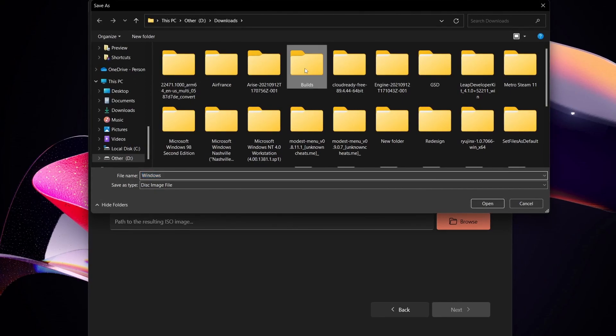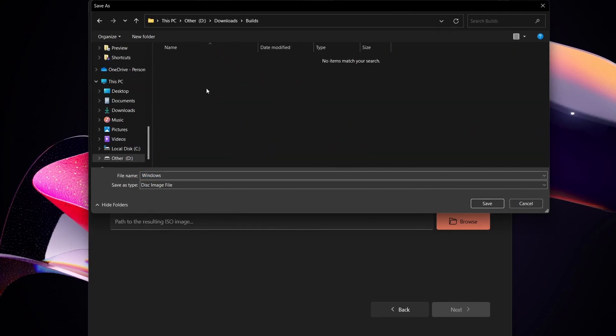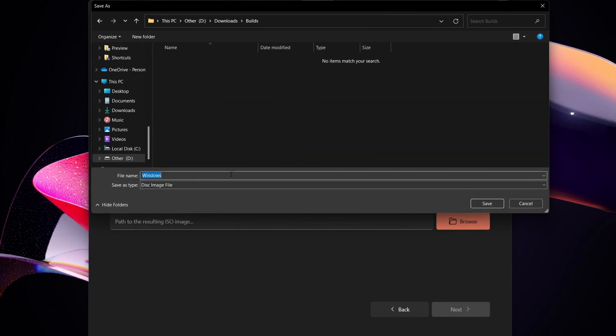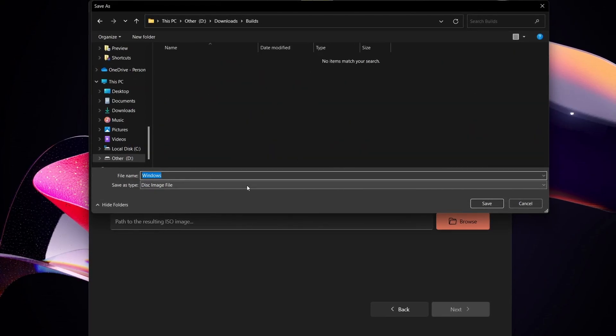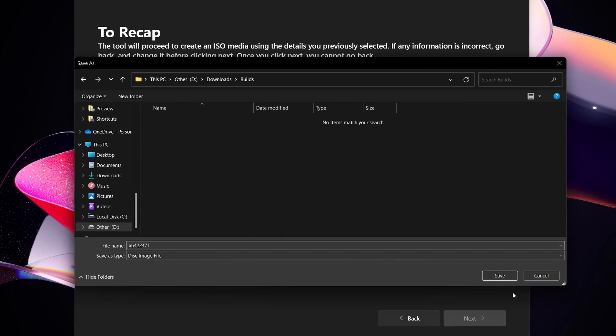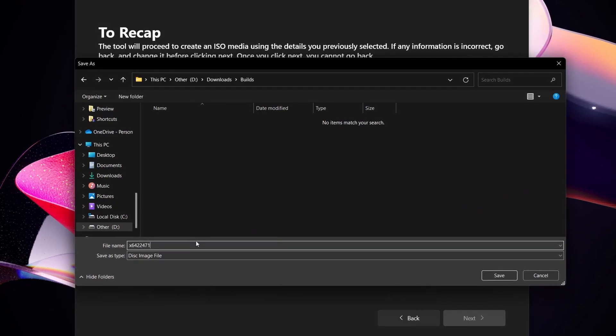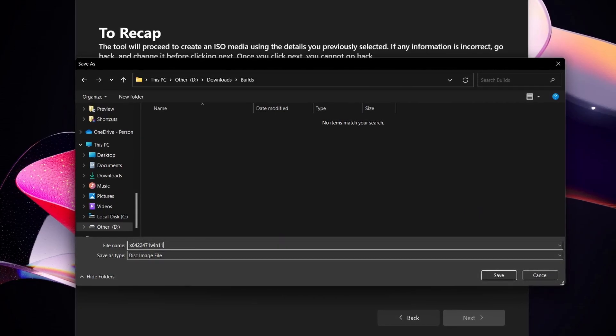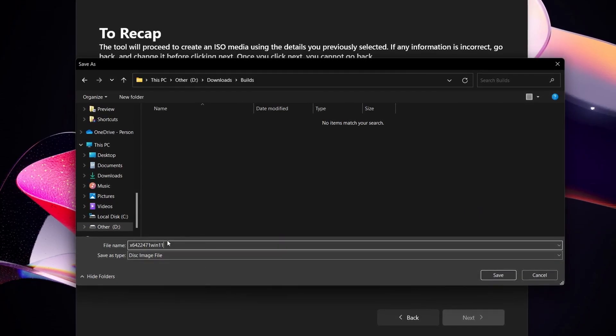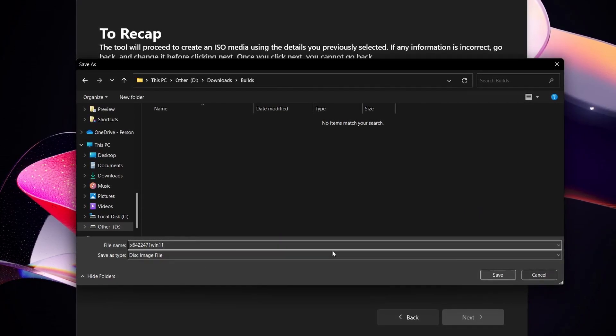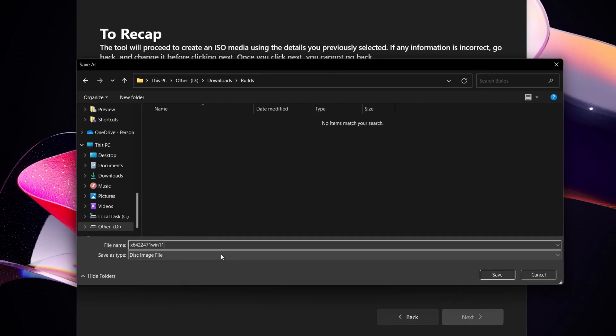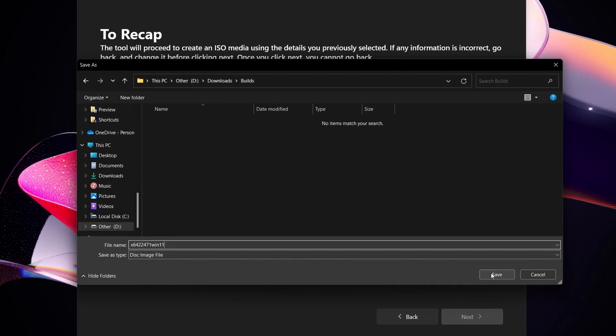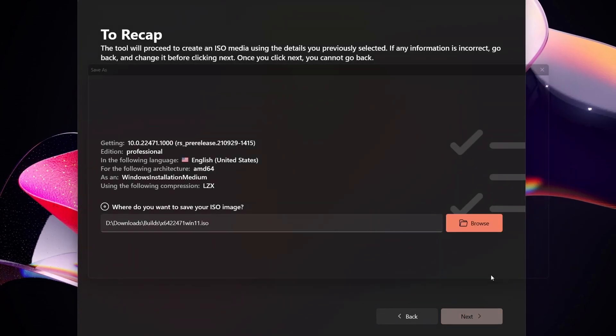So in my case let's say I want to save it. I have a builds folder right here and I want to save it and I want to name it. Let's type in win11. So that's going to be my file name and it'll be a disk image file, and then you hit save.